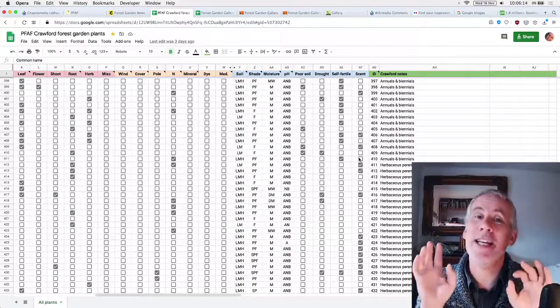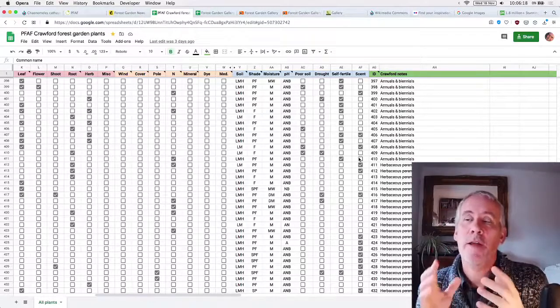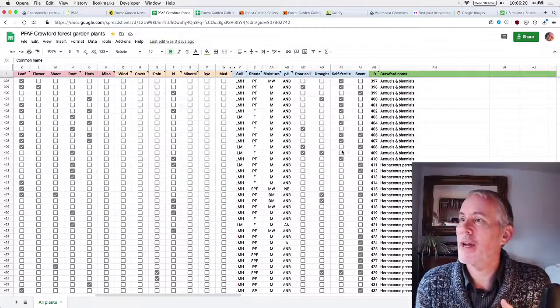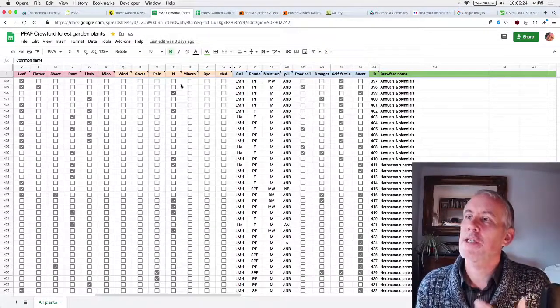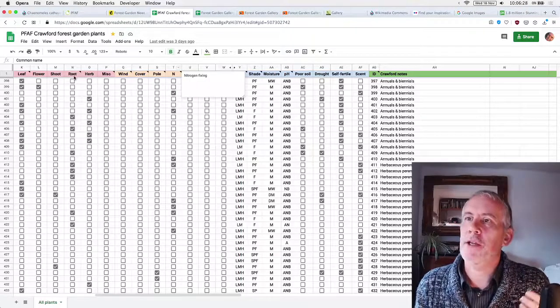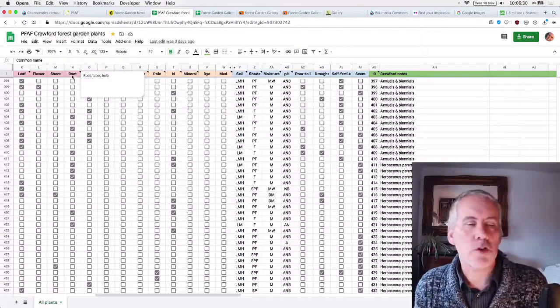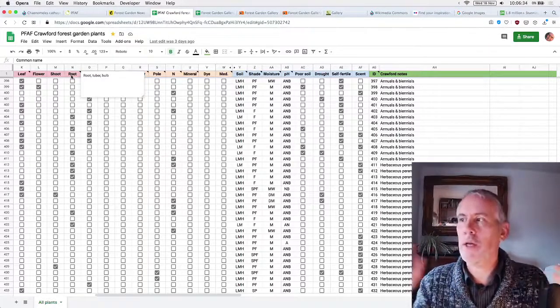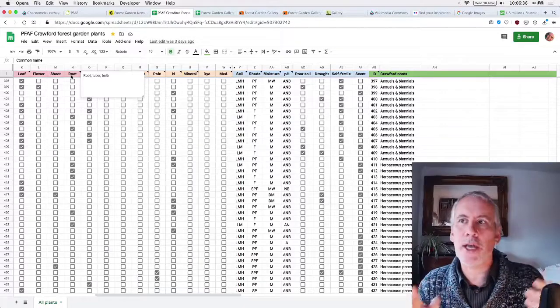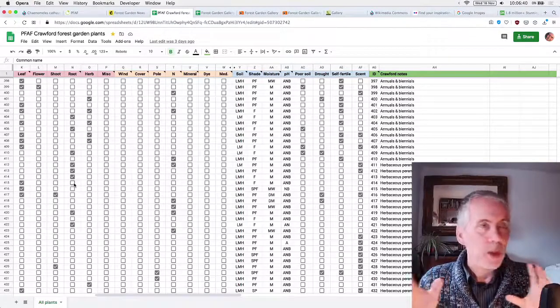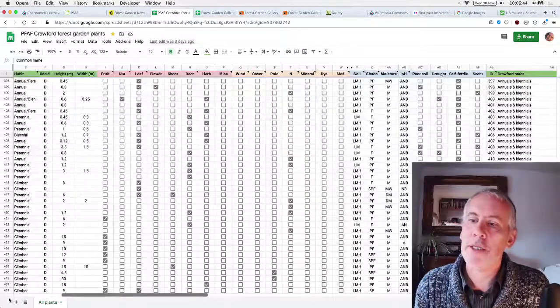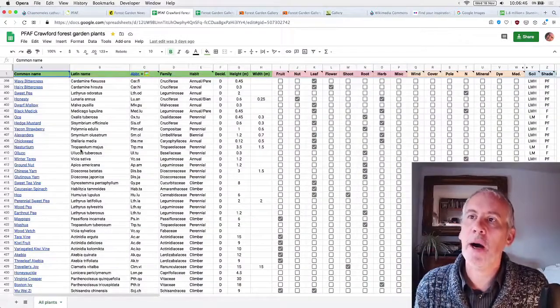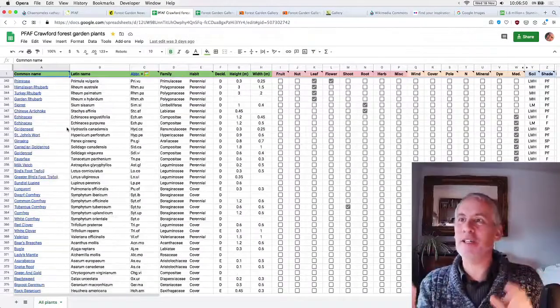Now the lovely thing about this is that in creating a forest garden book, there is only about 430 plants. So that's not that many in the grand scheme of things compared to the 7,000 that were on the plants for future website. But the key thing here is that this spreadsheet is sortable, which means you can search for stuff.